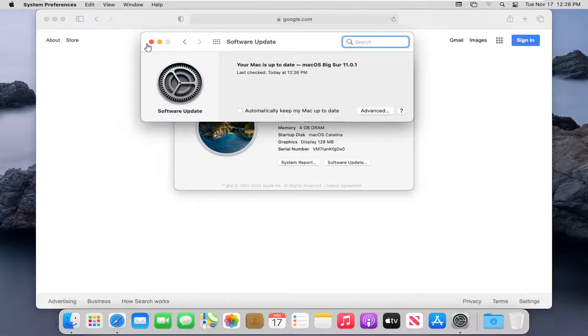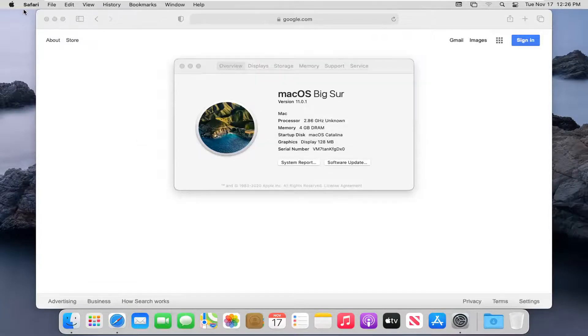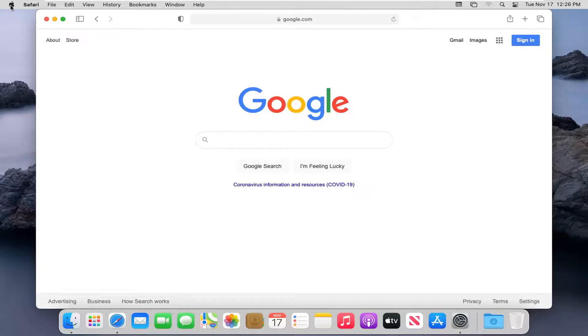Okay, so it says we're all up to date. Alternatively, you can also select the Apple icon again and then select App Store.